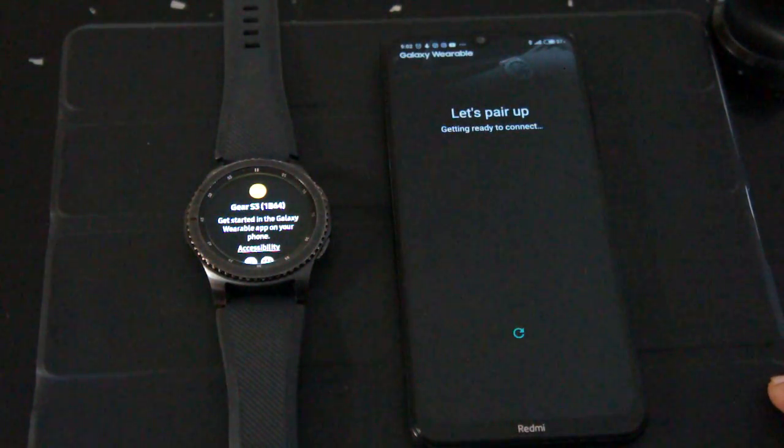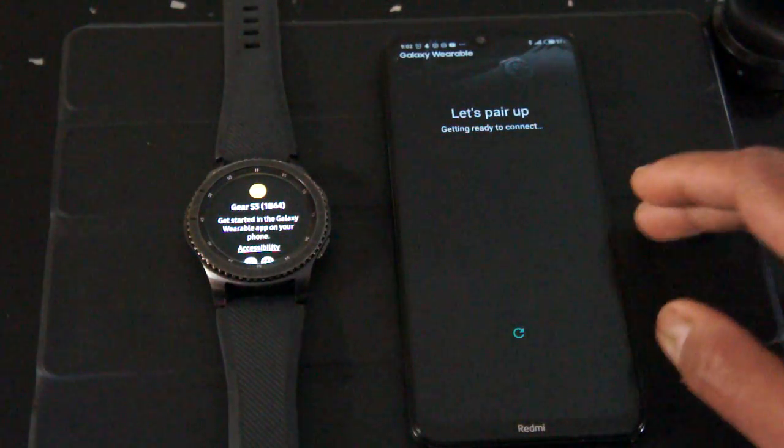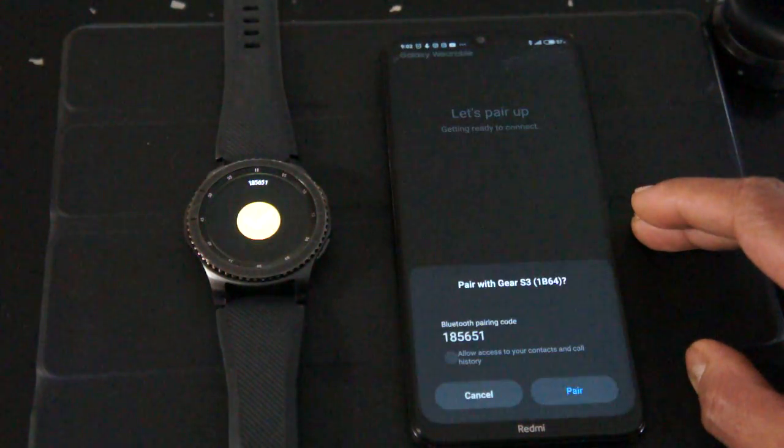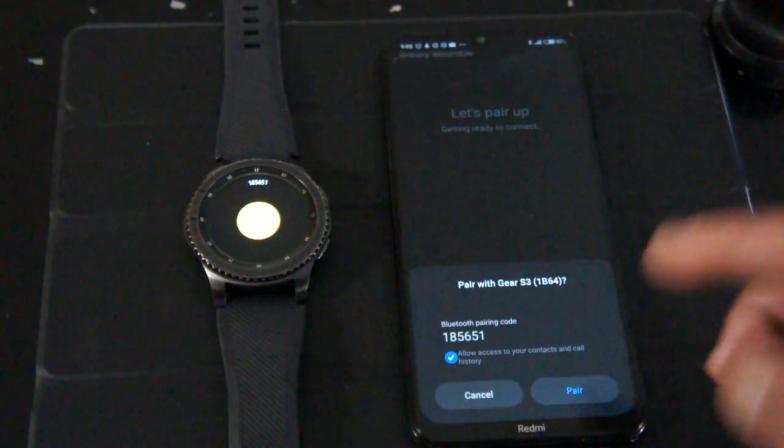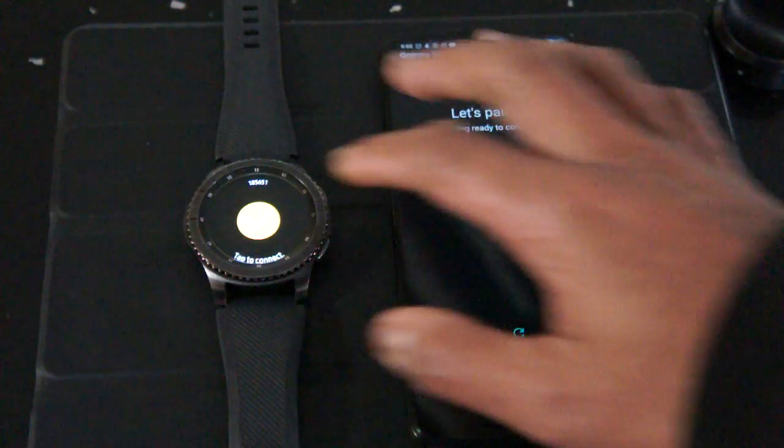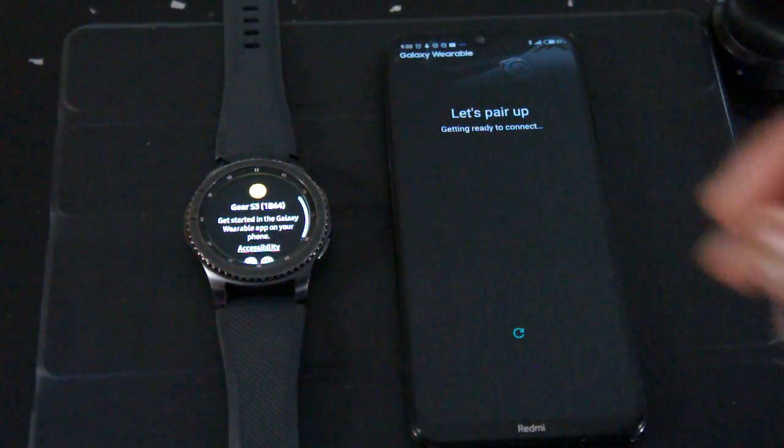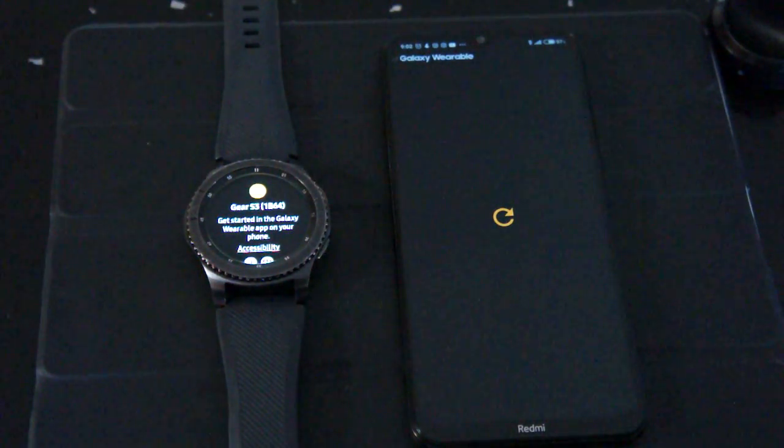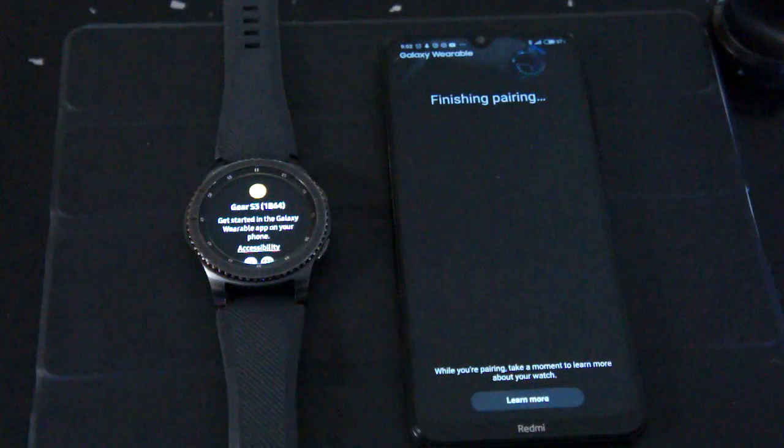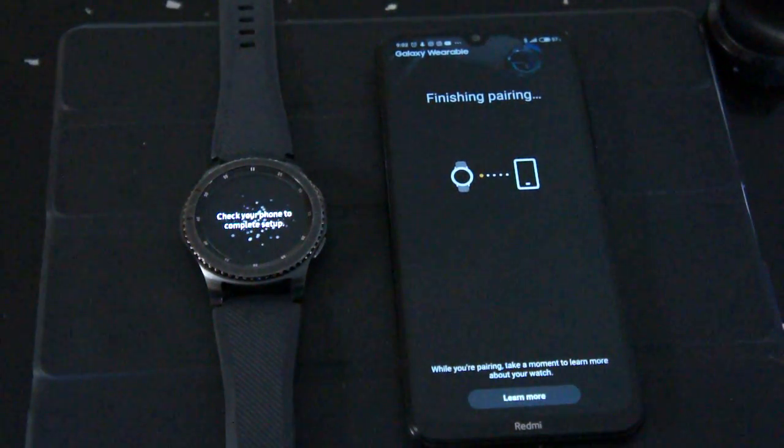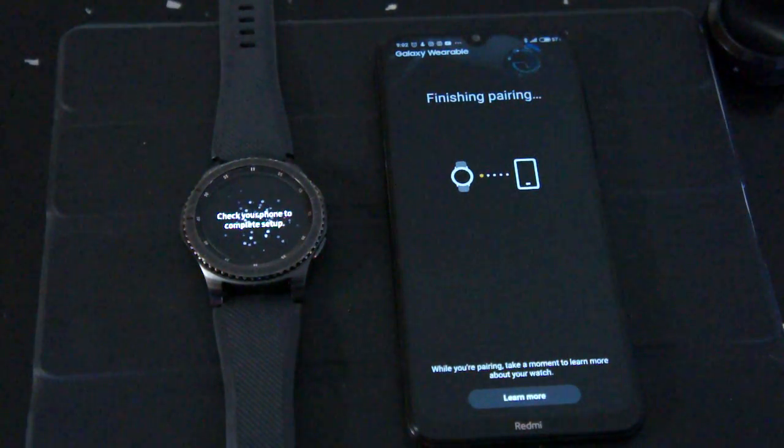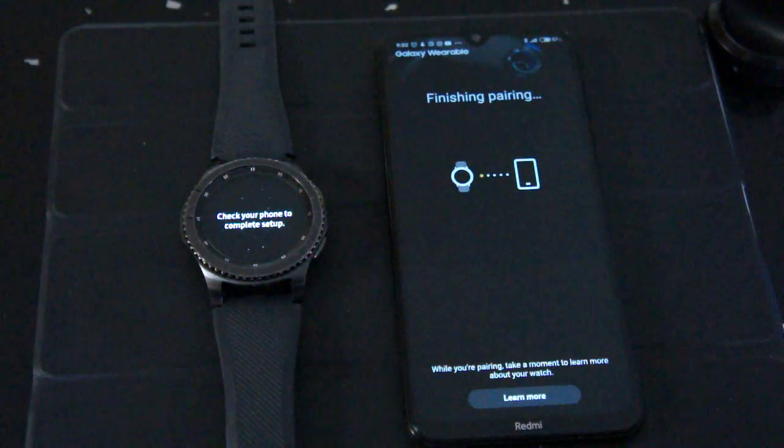Then I'm gonna try it from the beginning. Okay, get started. I'm gonna choose Gear S3 because that's my watch and then it's asking me for pairing again. And now it's saying finishing pairing, now let's wait and see what happens.